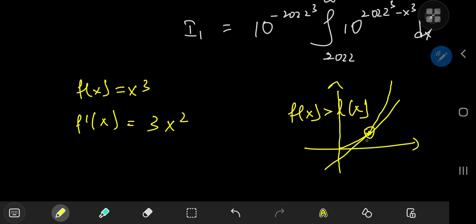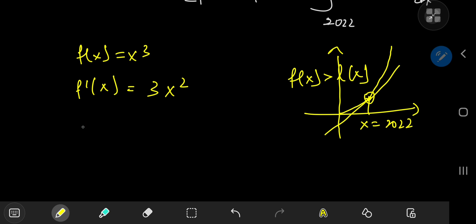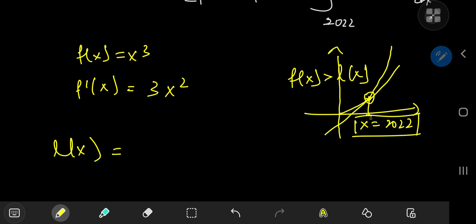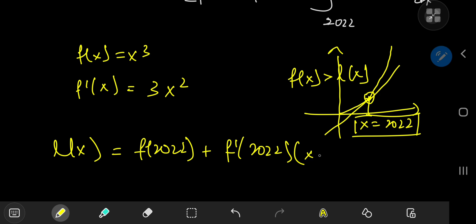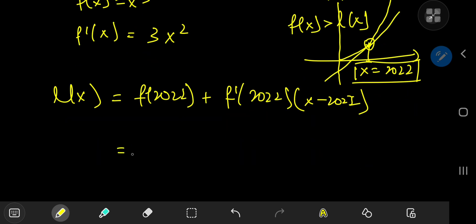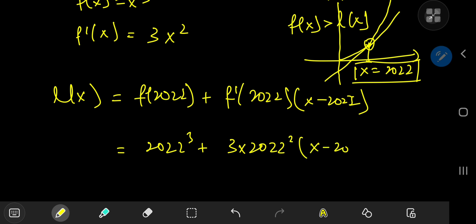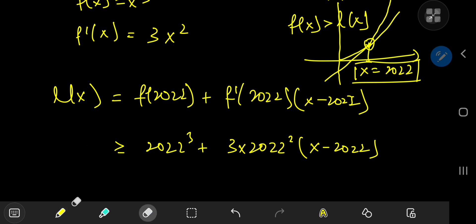So the linearization of x cubed around x equals 2022 is: f of 2022 plus f prime of 2022 times (x minus 2022), which gives 2022 cubed plus 3 times 2022 squared times (x minus 2022). Because f of x is greater than or equal to its linearization, we can write x cubed ≥ 2022 cubed + 3·2022²·(x − 2022).